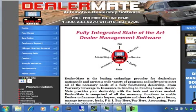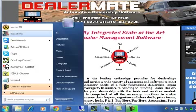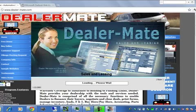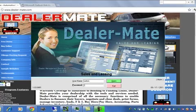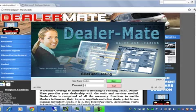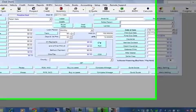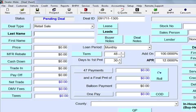Let me open the program from the very beginning. We'll go to the DealerMade icon, click here to start, and enter the username and password. This is the deal screen.